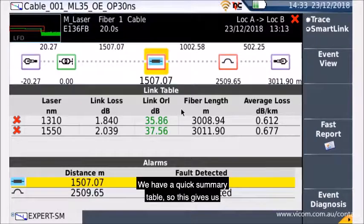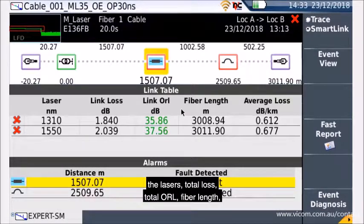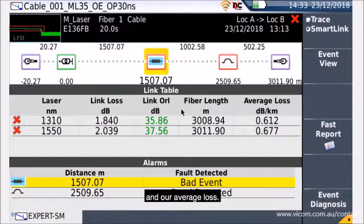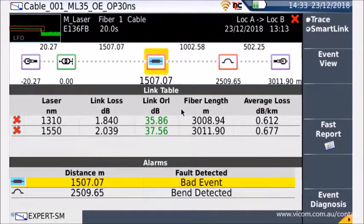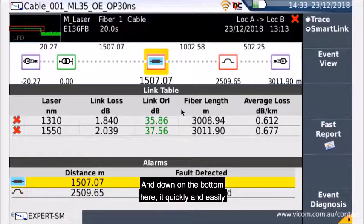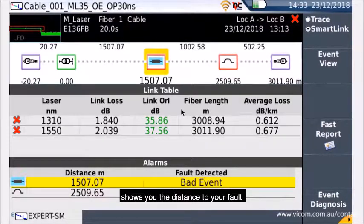We have a quick summary table. This gives us the lasers, total loss, total ORL, fibre length, and our average loss. And down the bottom here, it quickly and easily shows you the distance to your fault.